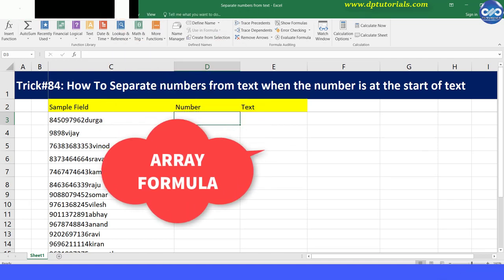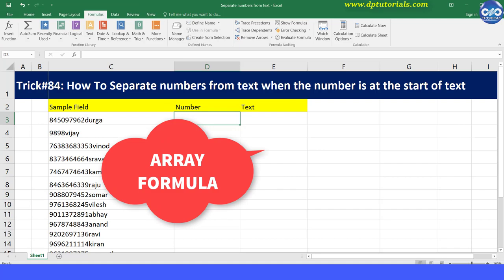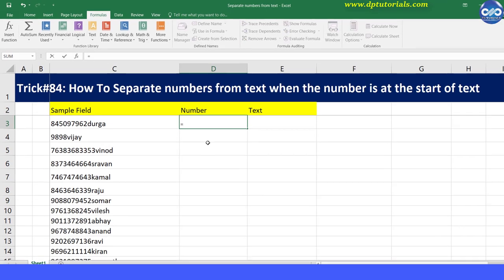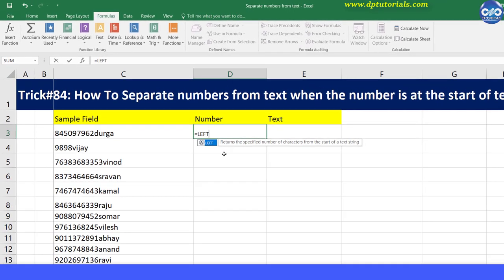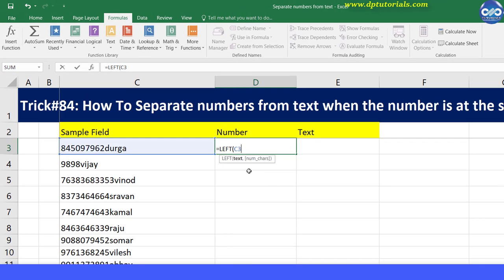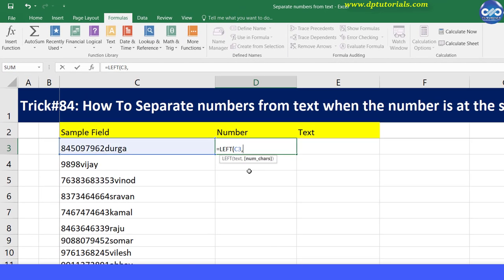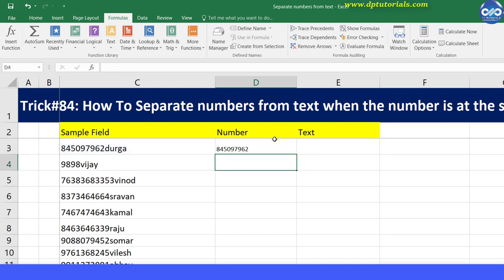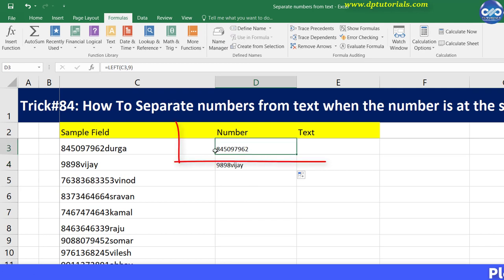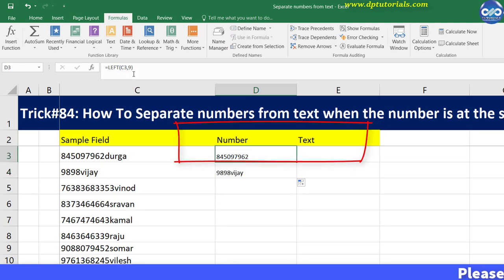I'll enter the formula in cell D3 as equals LEFT open bracket C3 comma 9 close bracket. You can see the result fetching the exact number from this text string, but the number of digits won't always be exactly 9. So we need to replace the 9 with a formula that automatically detects the length of the numbers.